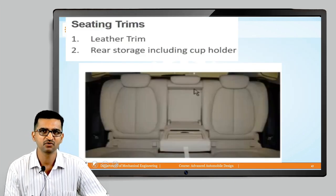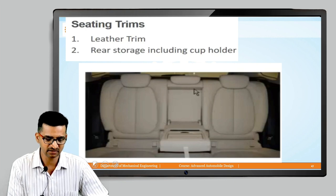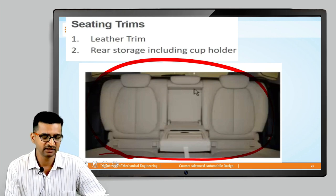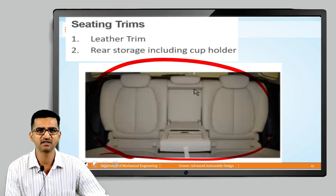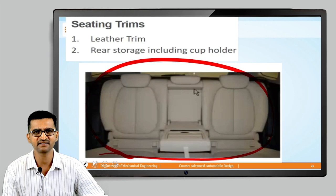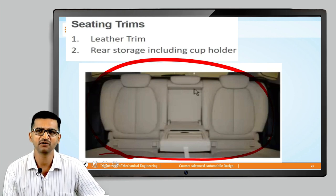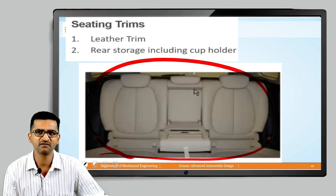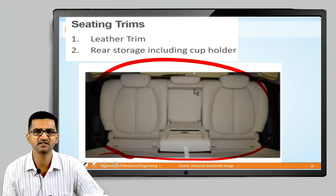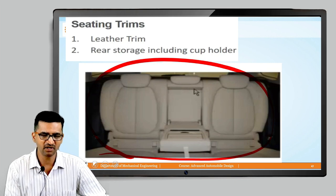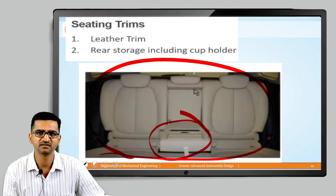There are also seating trims — the seat cover is included as a trim. Normally the cover is leather. Pure leather is used in high-segment cars because it is extremely expensive. Mid-segment and entry-level cars use synthetic or artificial leather, which is cheaper. In luxury cars at the rear, there can also be cup holders and other facilities.